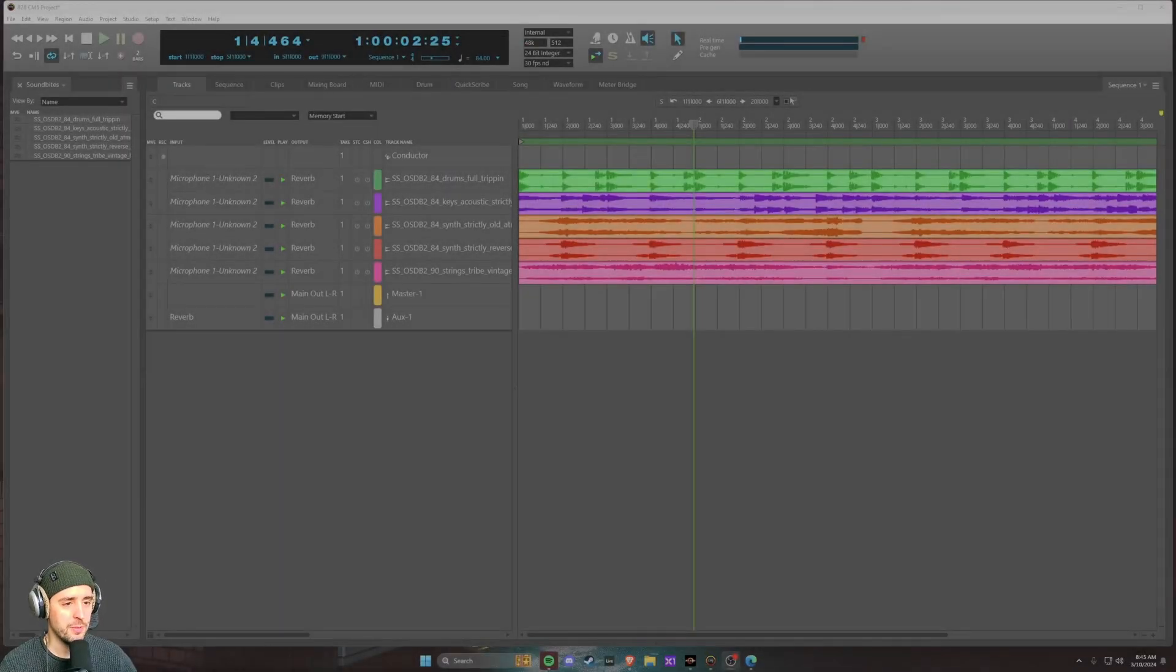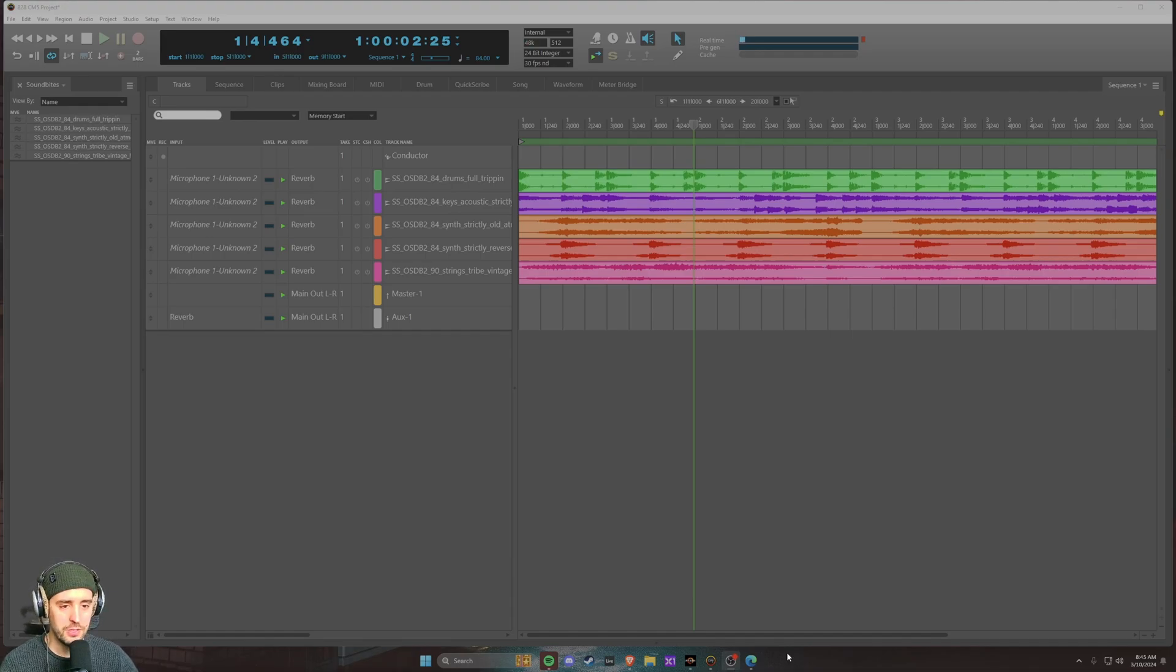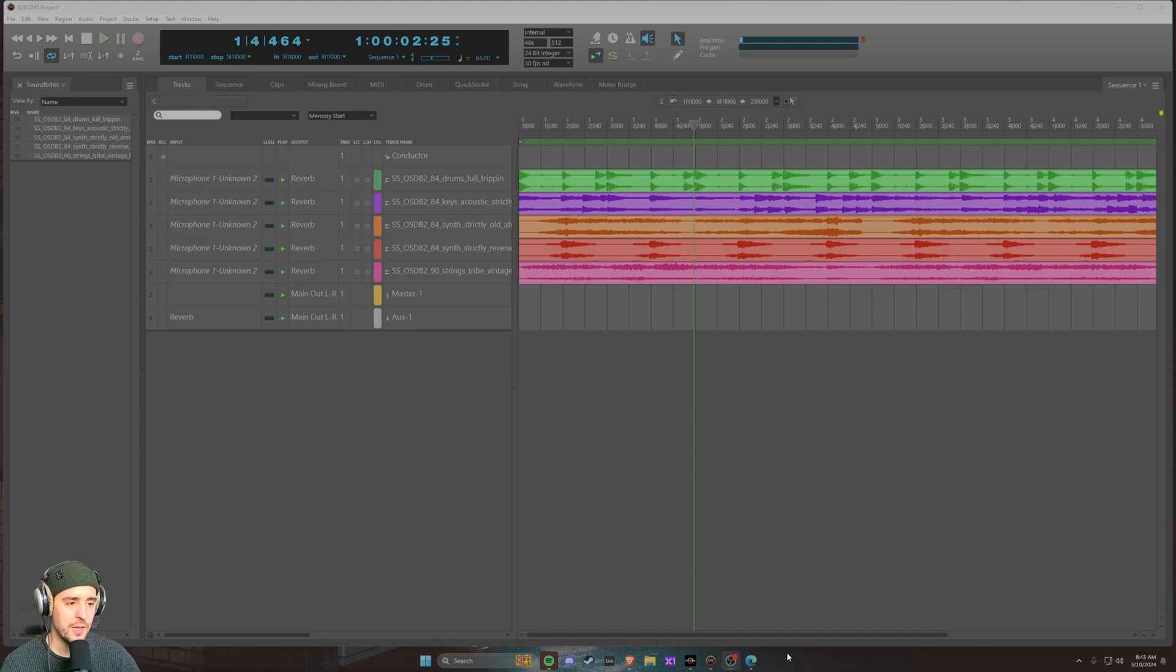Hey what's up, today we're going to be talking about how to normalize audio in Digital Performer using the normalize command. This is a pretty simple feature and it's actually going to be a pretty quick video.